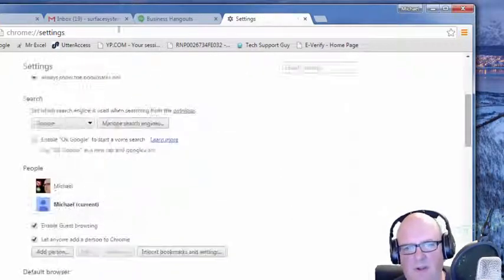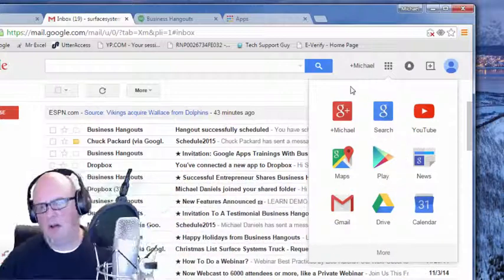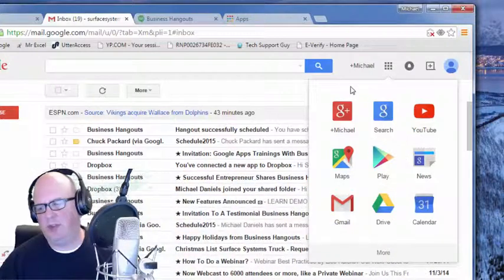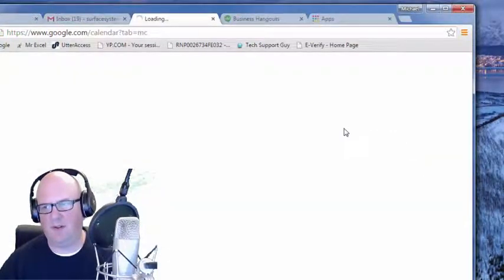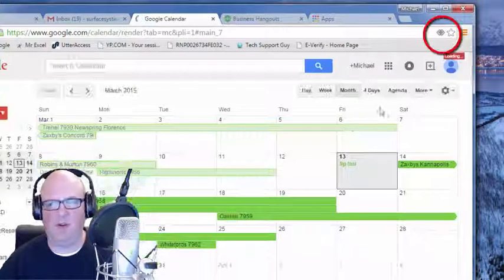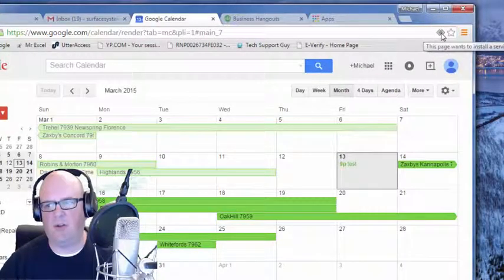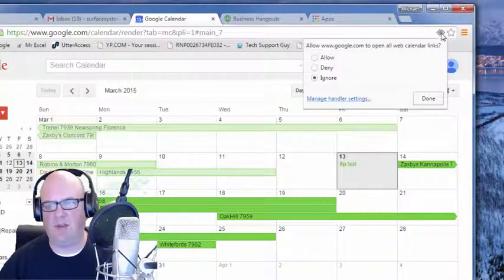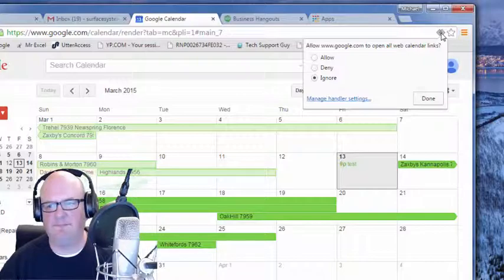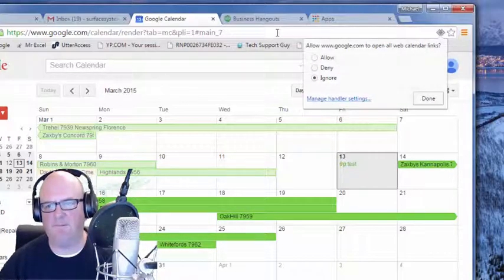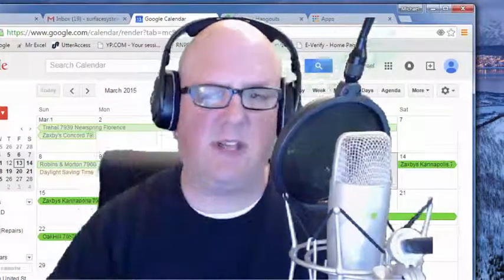Also you can do the same thing for calendar. As you can see right here, if I click my calendar you can set your default calendar as well. So you can do that as long as you have the handler, you can do the exact same thing.